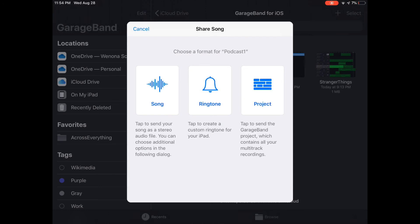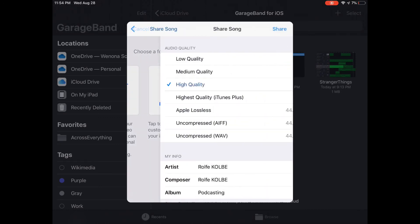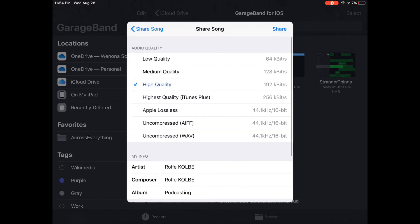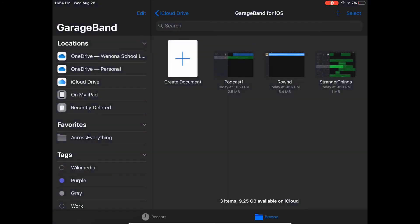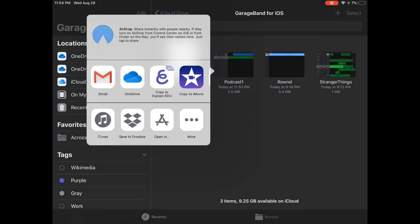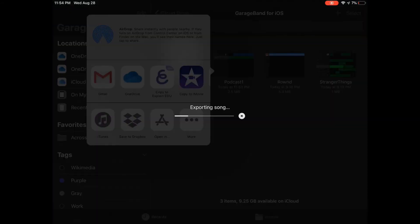I'm going to share this as a song, high quality, name, all those things, what album, everything you want, and go share. I'm going to save mine in my OneDrive so I can access it on my other devices, so click OneDrive.